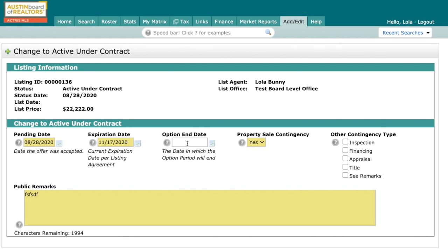You'll also notice a new required field called Property Sell Contingency, which must have a yes or no checked. The yes means that even with our new AU status, buyer's agents are going to be able to identify properties that are contingent on the sale of another property — usually the home of the buyer.